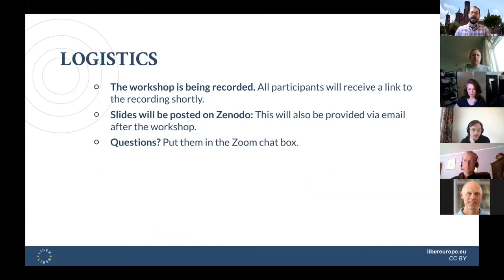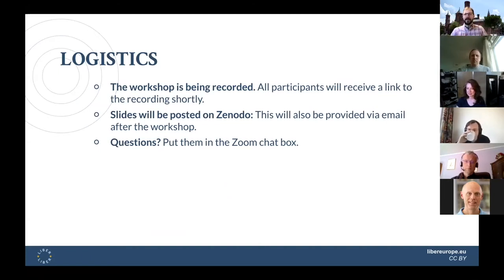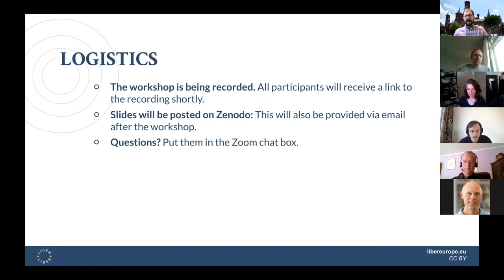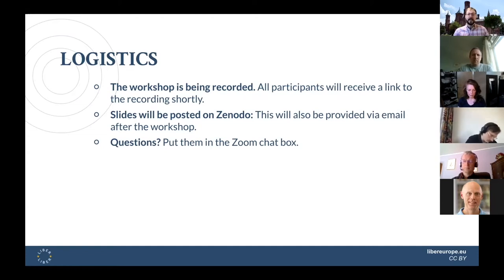Some logistics for the workshop today: this is being recorded. You probably got a Zoom pop-up when you joined letting you know. We'll be sending everyone a link afterwards so if there's something you missed, you can watch it back. Some of us will be using slides, and we will be posting those to the Lieber Zenodo page. This will be provided in an email after the workshop.